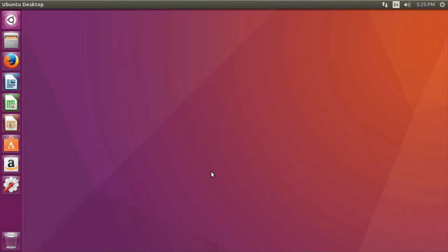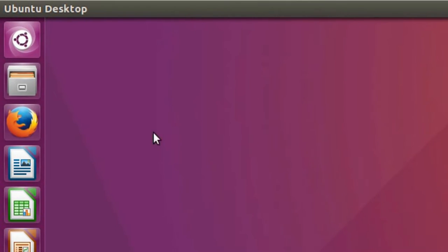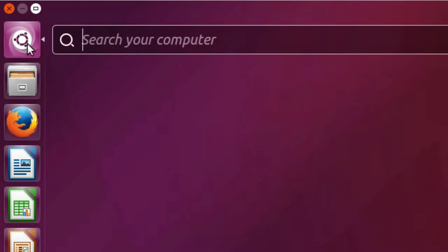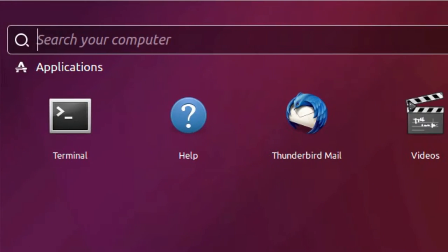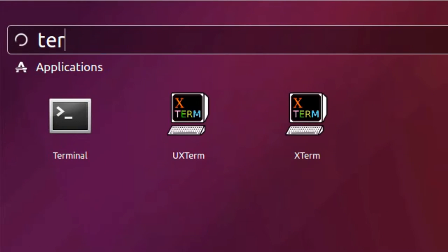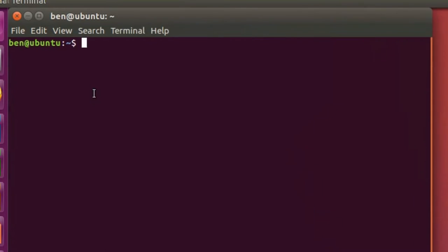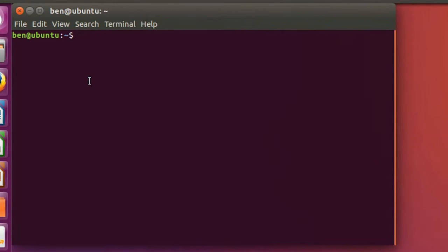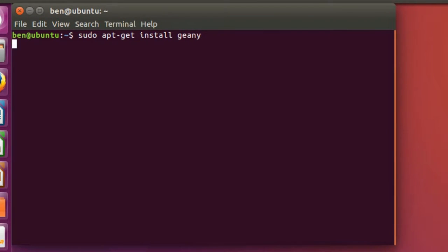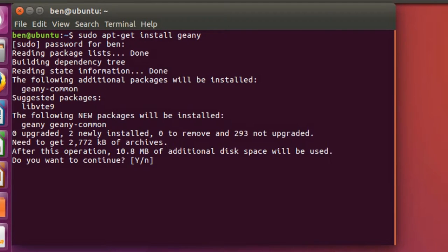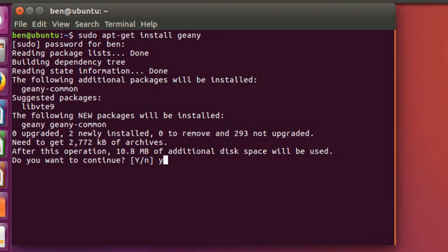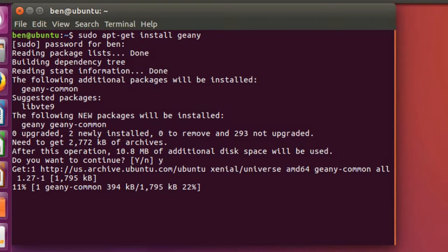If you're on Ubuntu the instructions are pretty easy. Just go up to your dash and type in terminal, then open terminal. In here type sudo apt-get install genie, hit enter, put in your password, and then just tell it that you want to download and install. Just give that a minute and it will download and install Genie for you.